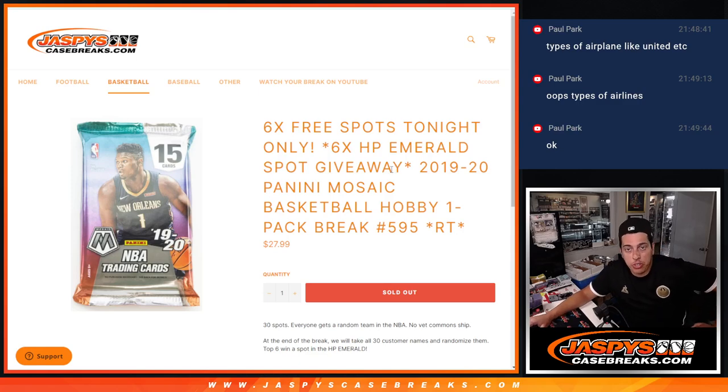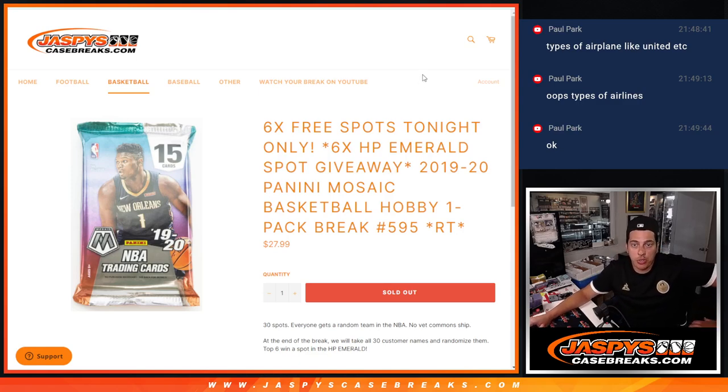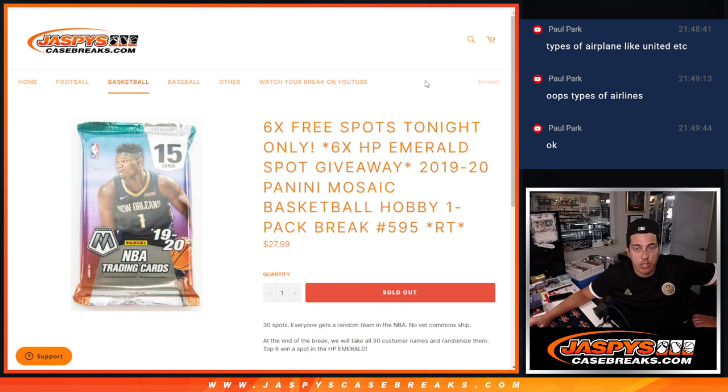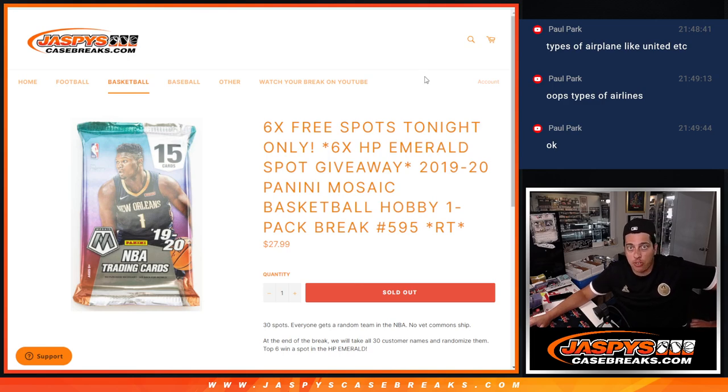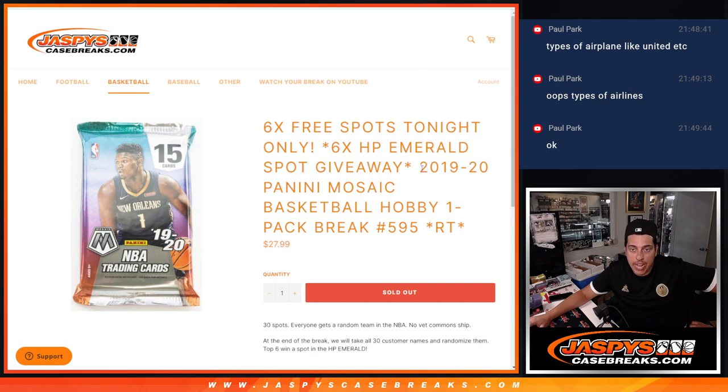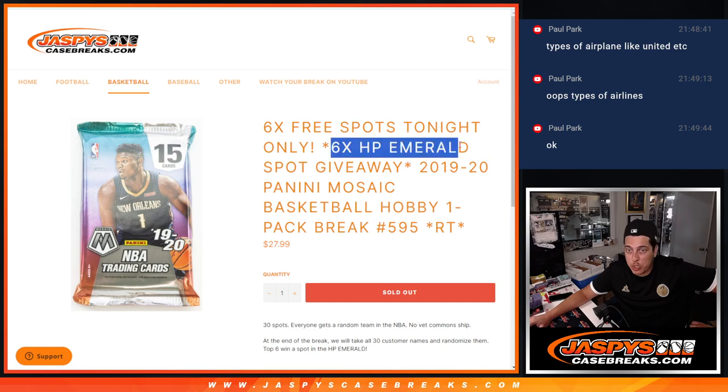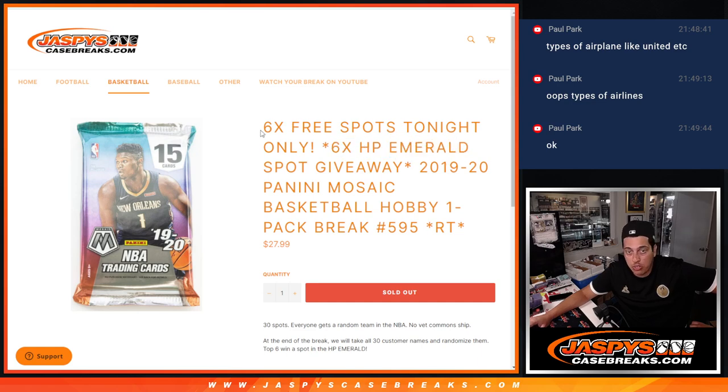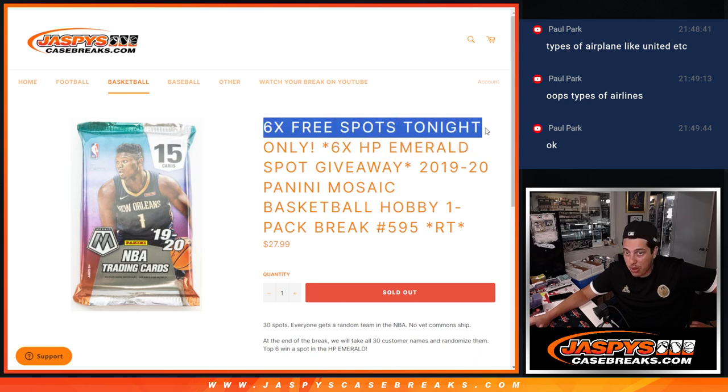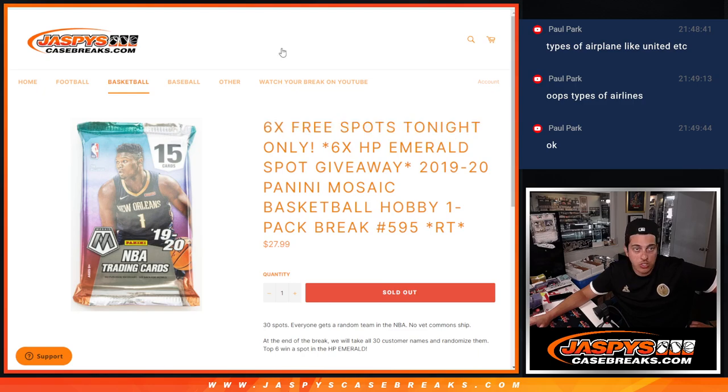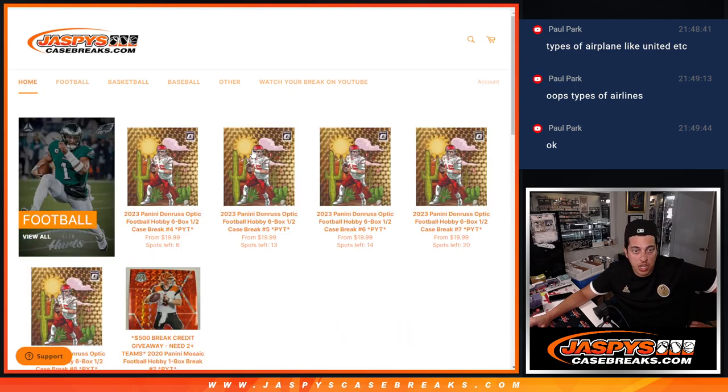What's up guys, Michael here with Jaspies and we are doing another filler for the Hip Raid Emerald Basketball Case Break. It's a one pack of 2019-20 Mosaic Basketball Hobby, random team number 595. This is for six spots in the break and we're also giving away six spots in the filler.